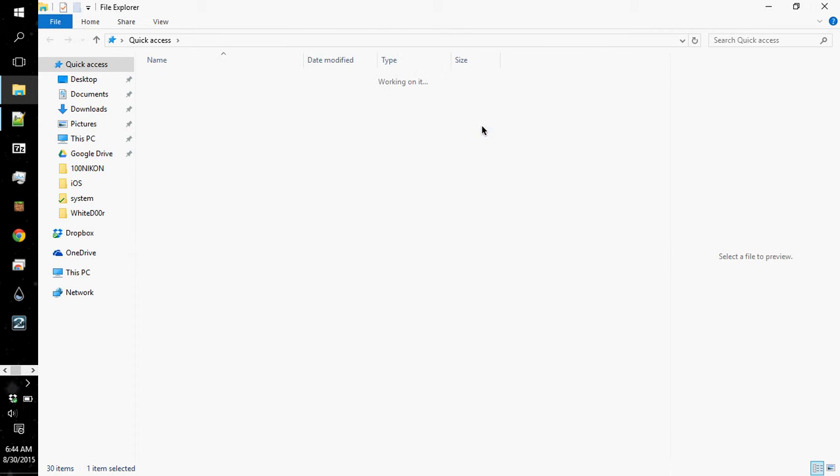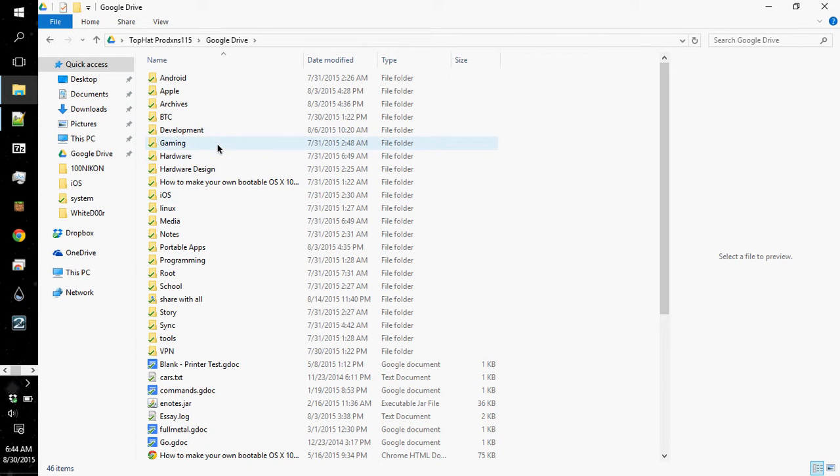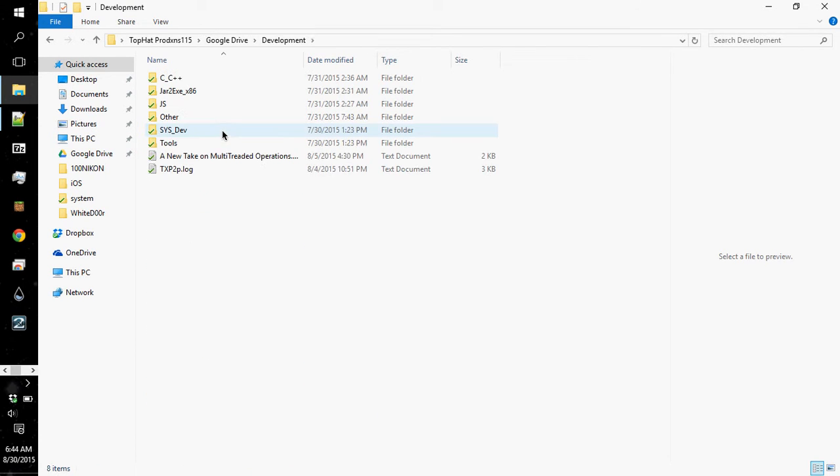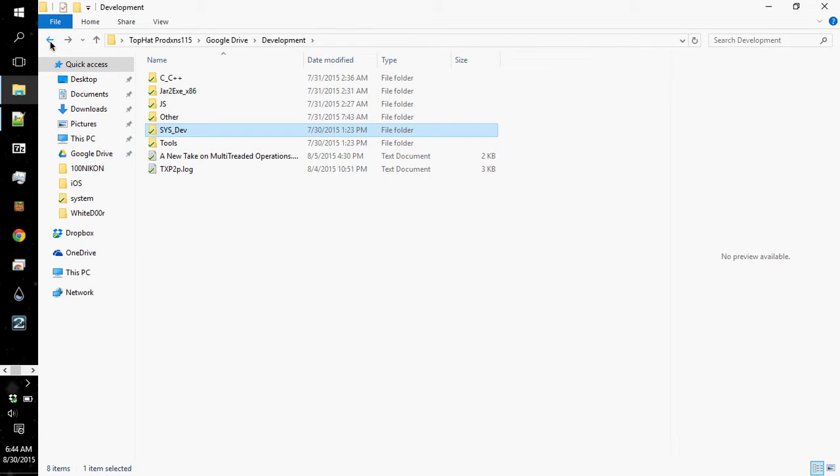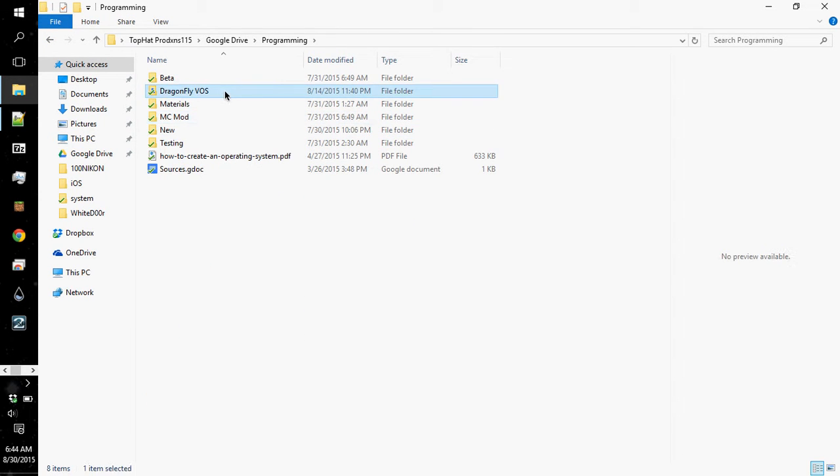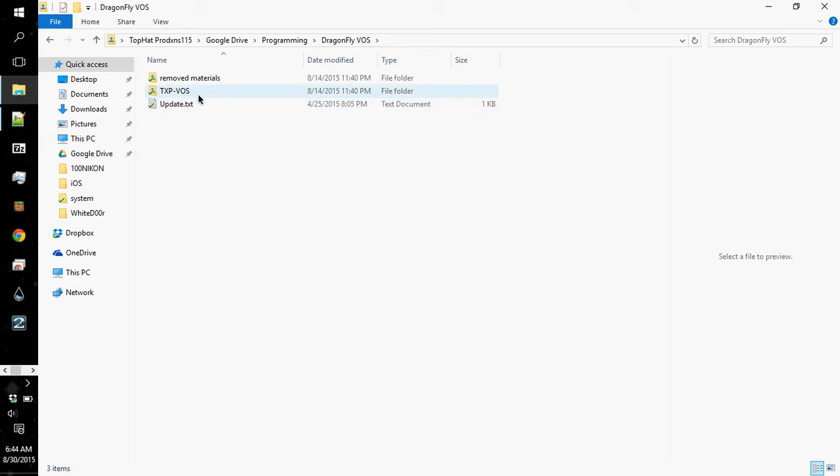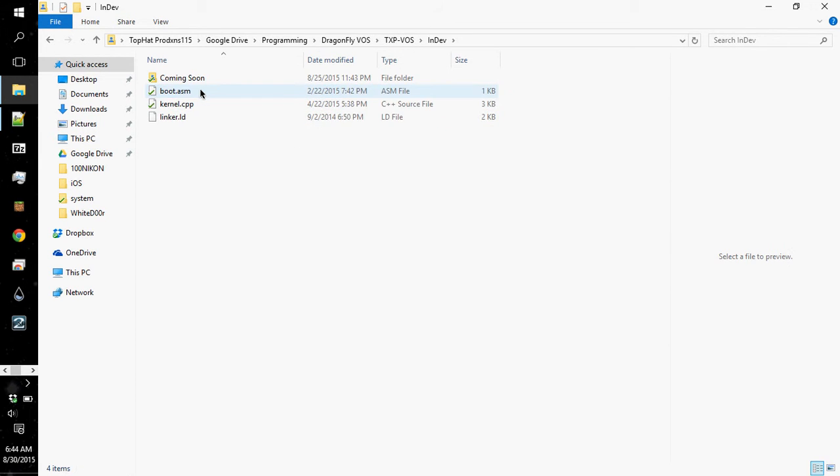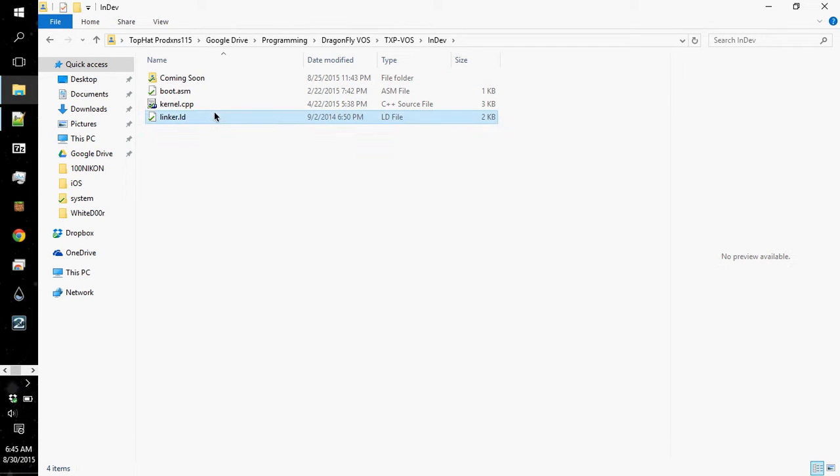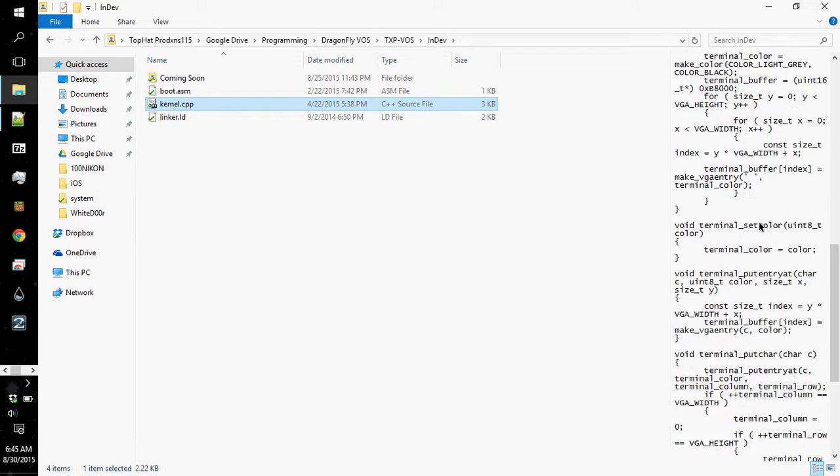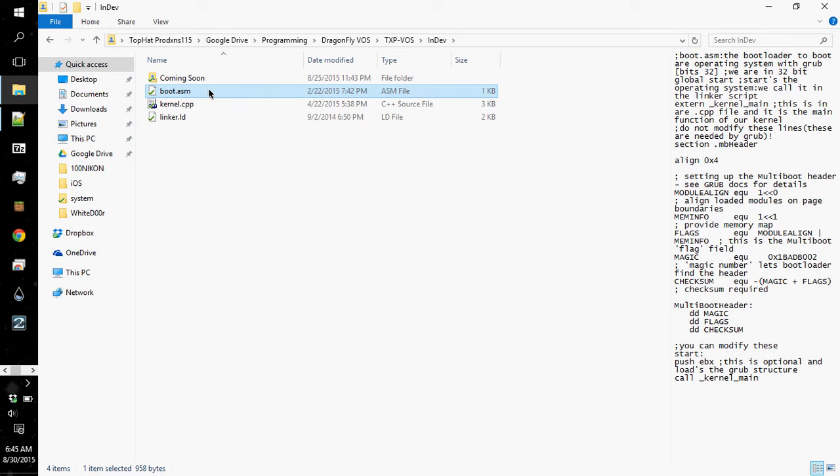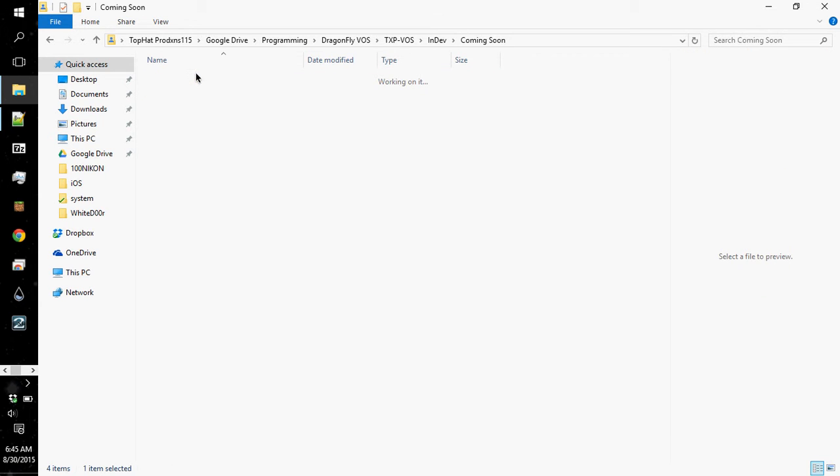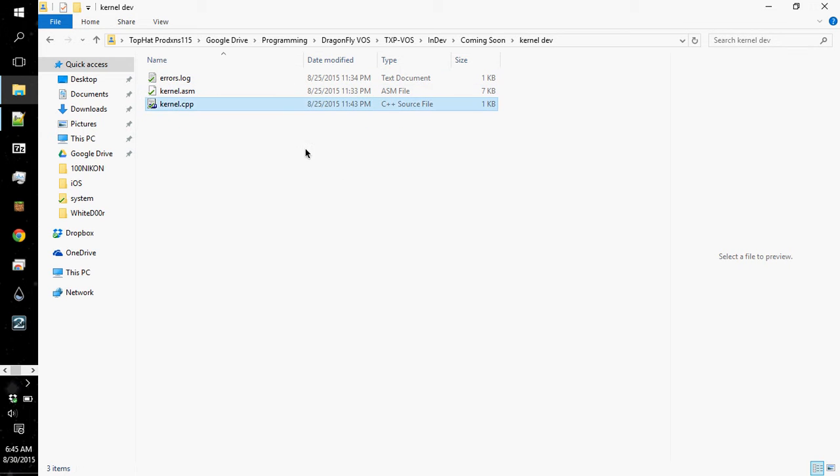Let me go in and pull up what the folder looks like right now. It's under development... You know what? It's under the programming folder. My bad. I'm being a total dunce right now because it's the morning. Anyway, Dragonfly, VOS, in-dev... There we go. It's kernel dev. It's this folder right here. So if you go to Dragonfly, VOS, TXP, VOS, in-dev, coming soon, kernel dev, because I share the whole entire TXP VOS folder, so I have to navigate to it.